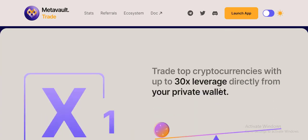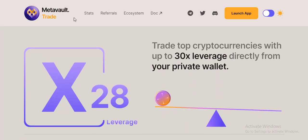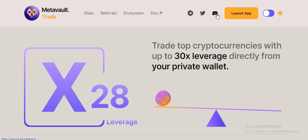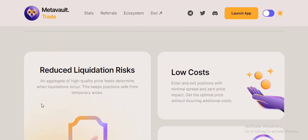Trade top cryptocurrencies with up to 30x leverage directly from your private wallet. Check their ecosystem website, Metavault.Trade, and their docs. Also visit their social media - Telegram, Twitter, Discord. Please visit their social media, you can understand about this project.